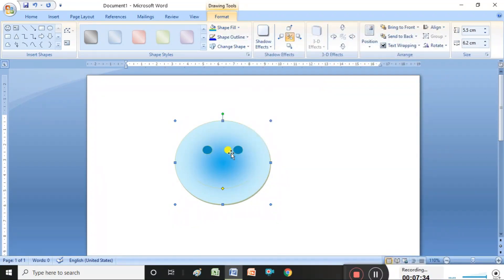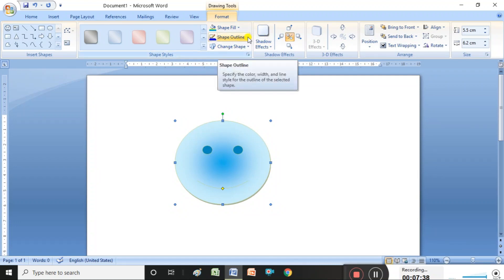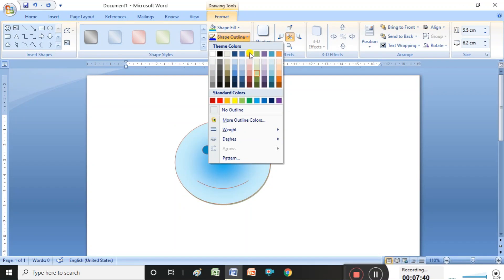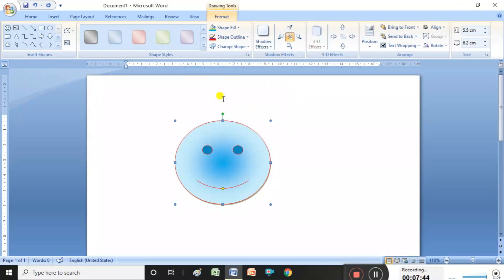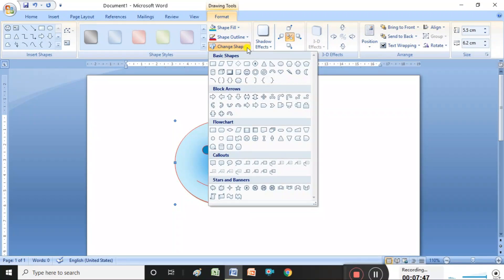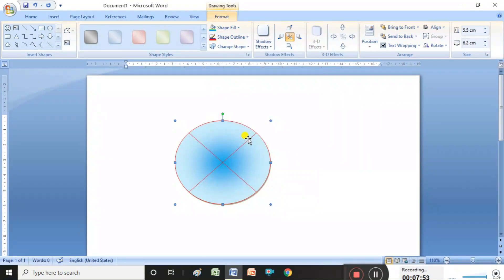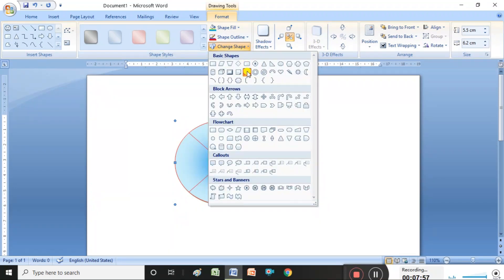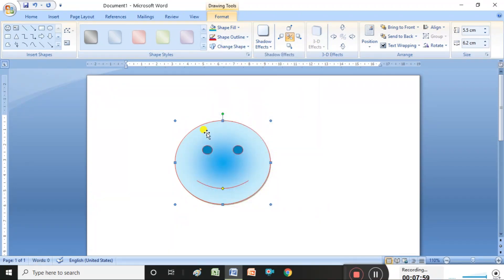Texture is also possible to apply. For outline color, press the Outline option and select which type of outline color you want. It is also possible to change the shape — select the new shape type and see, it is changed. So it is possible to change shapes as well.